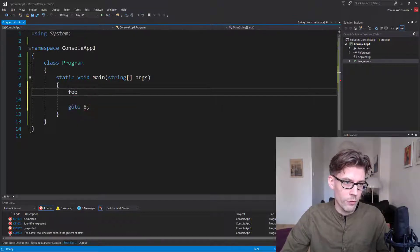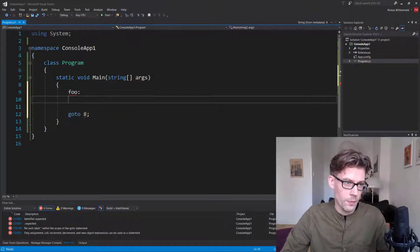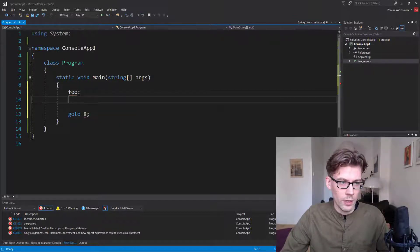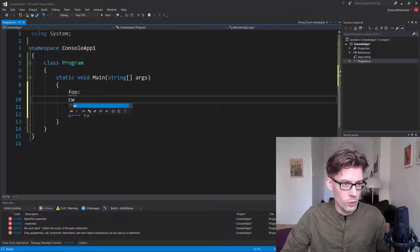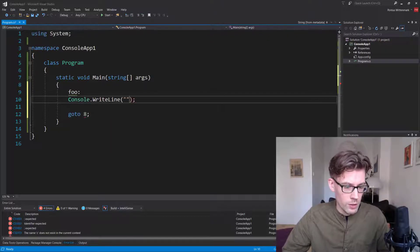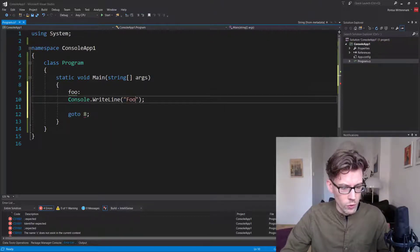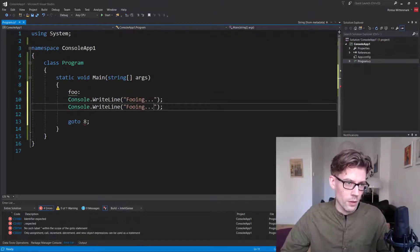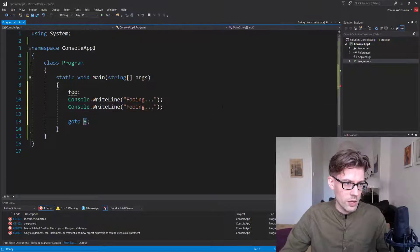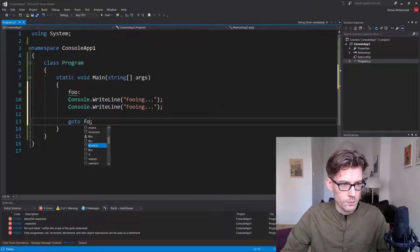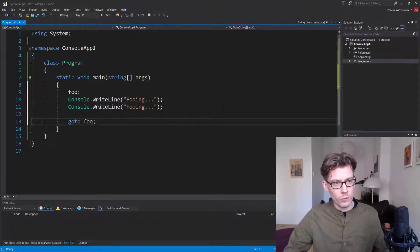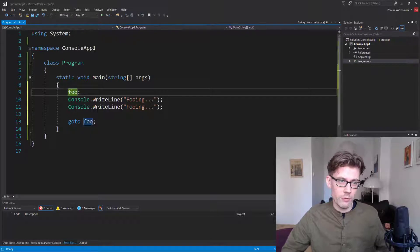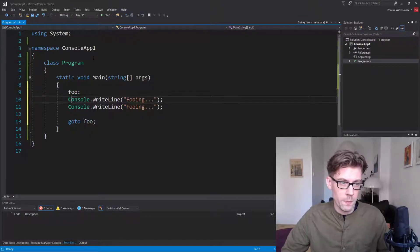So if I go foo, I now have a label called foo and under foo we'll be fooing. So now we can say goto foo. So if we run this we will basically end up in an infinite loop here.